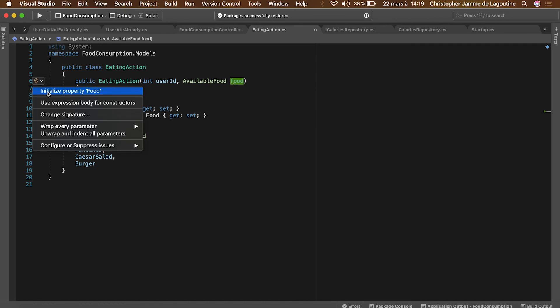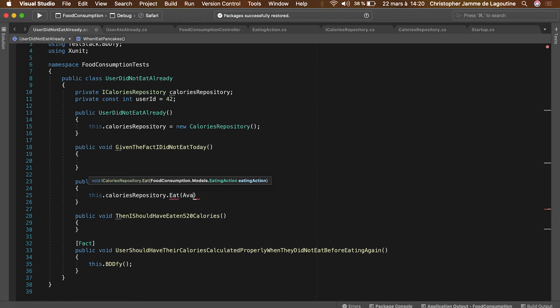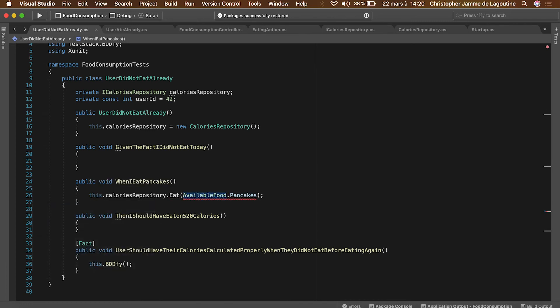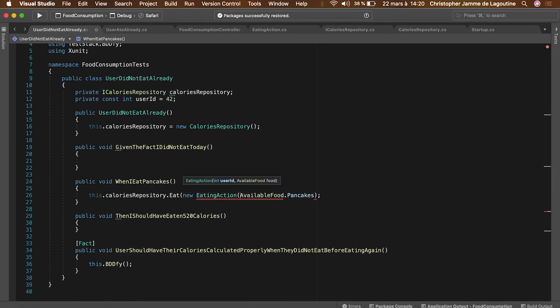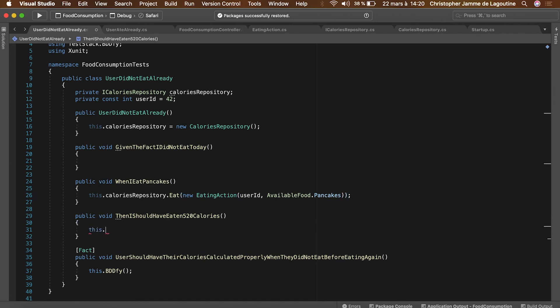The when step will make the user consume a pancake. And the then step will assert that the calories count is equal to 520.